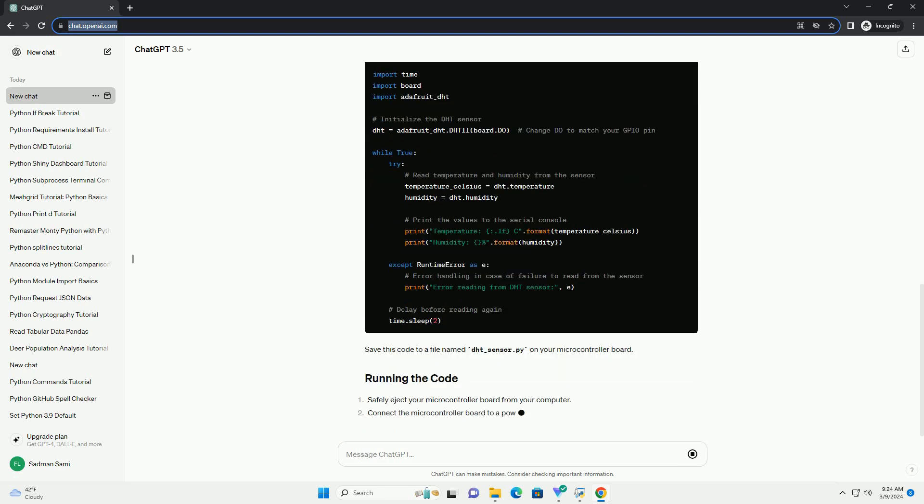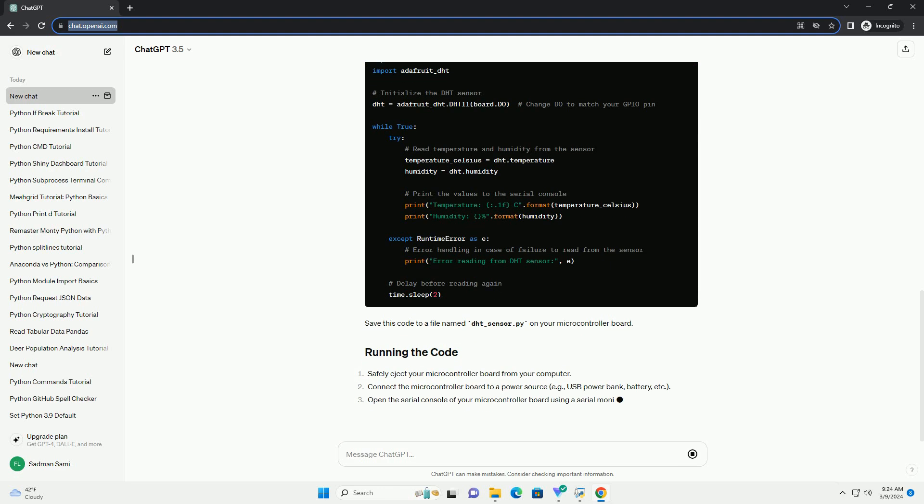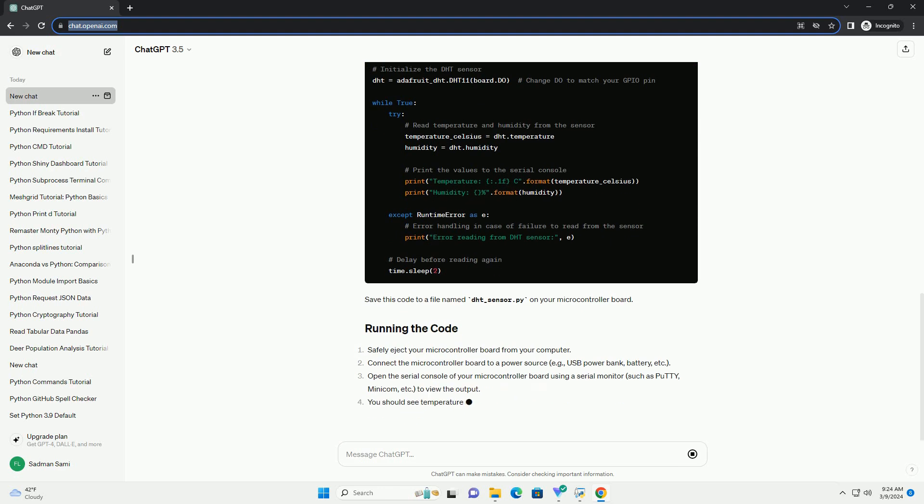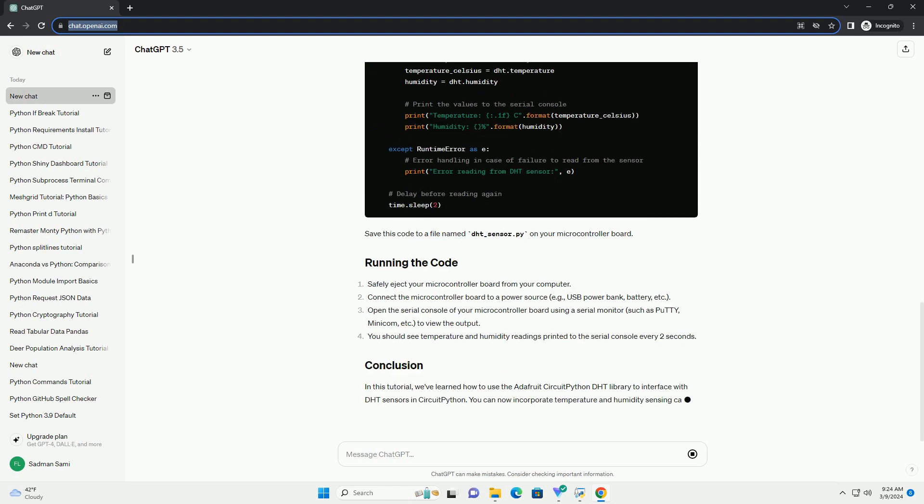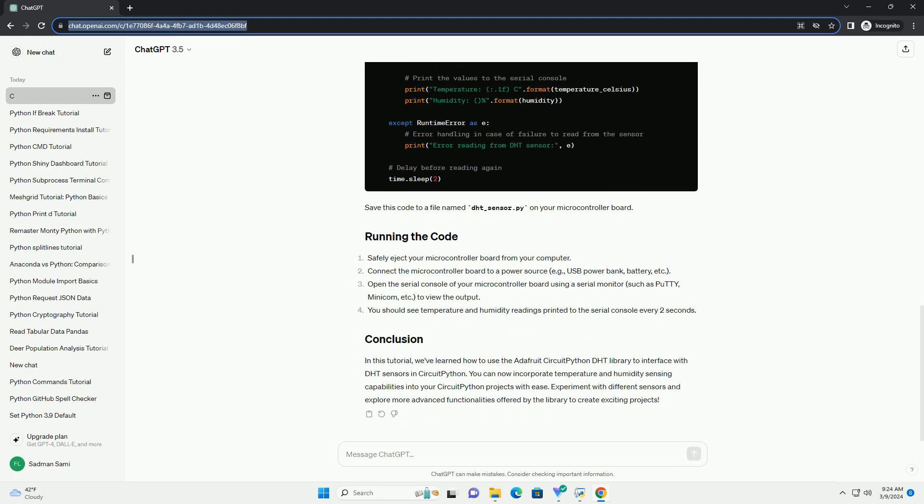Save this code to a file named DHT_sensor.py on your microcontroller board. In this tutorial, we've learned how to use the Adafruit CircuitPython DHT library to interface with DHT sensors in CircuitPython.